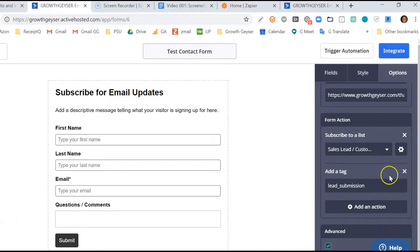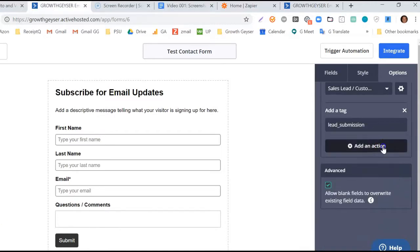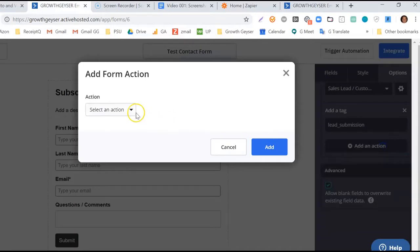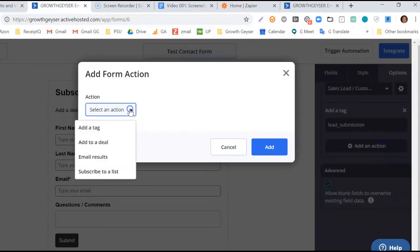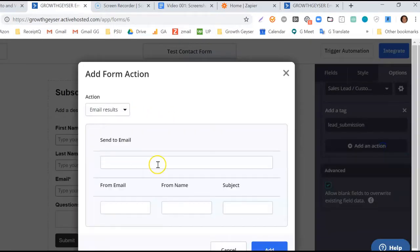Lastly, we're going to add another action, which is Email Results. When somebody submits a form, I want to be notified by email.